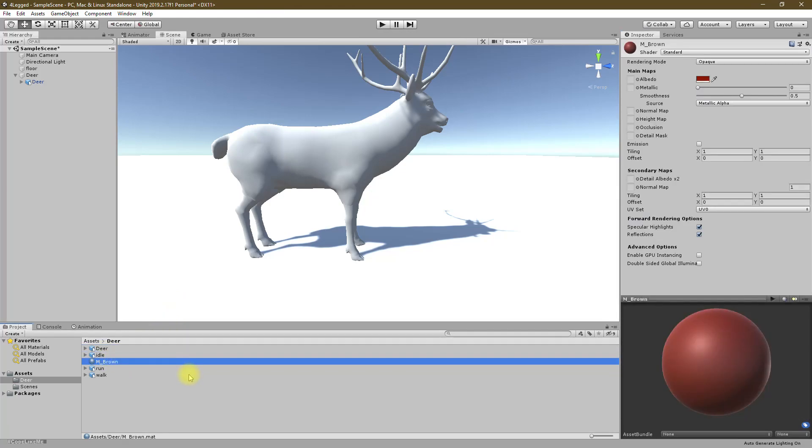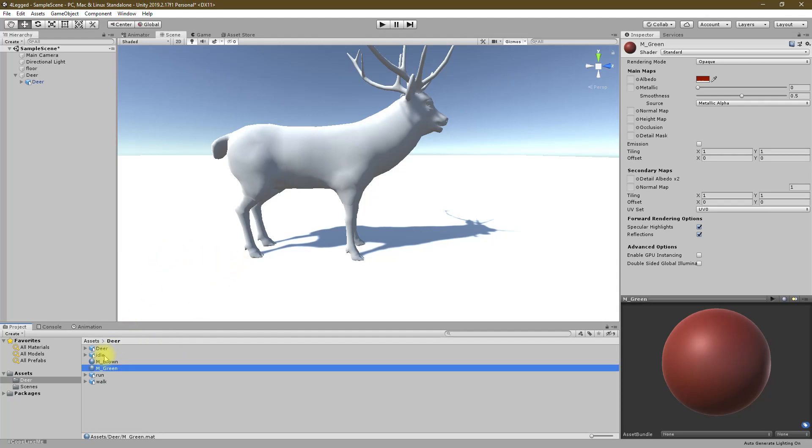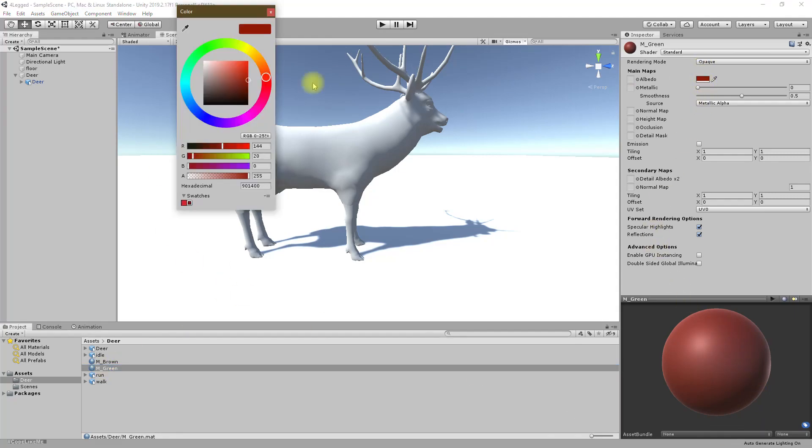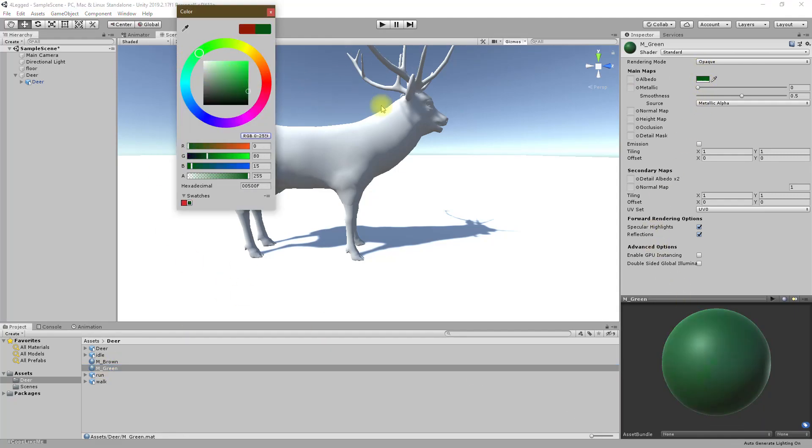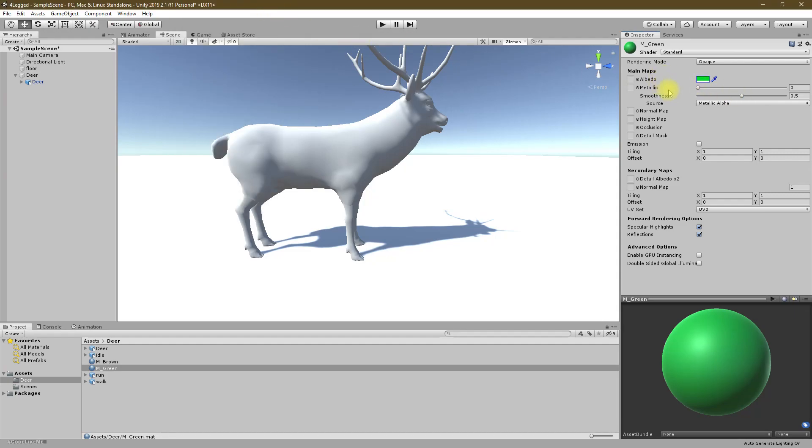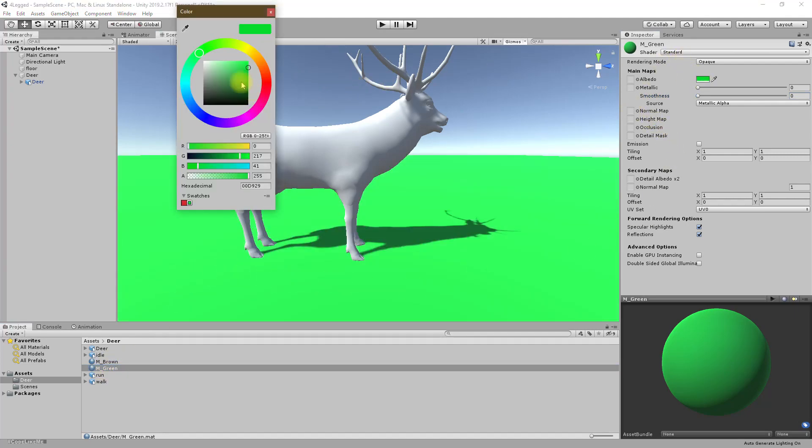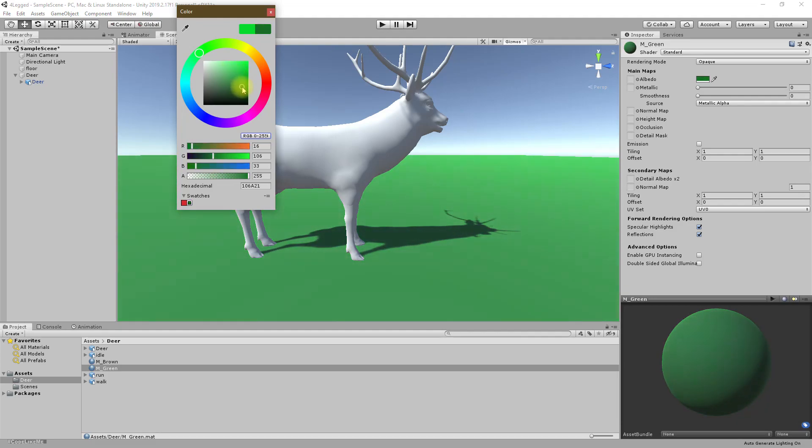Okay, let's add two more materials so we can easily see the deer character. And another one for the ground. Like this, and the metallic let's make it zero so it feels more like grass. It's too bright. Yeah, this is better.